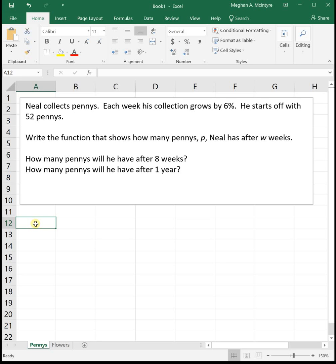Write the function that shows how many pennies, p, Neal will have after w weeks. So this equation is an exponential equation because Neal is growing his collection by a specific percentage. Instead of saying that he's increasing by 6 pennies each week, it's saying that he's increasing by 6% each week.